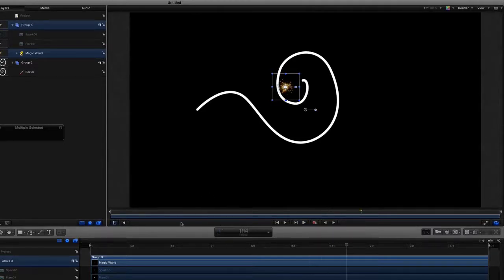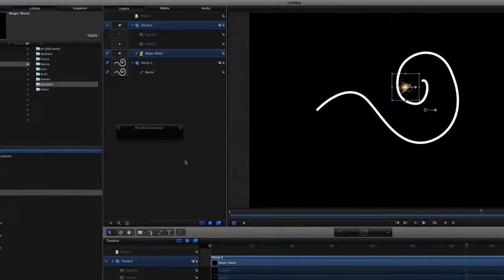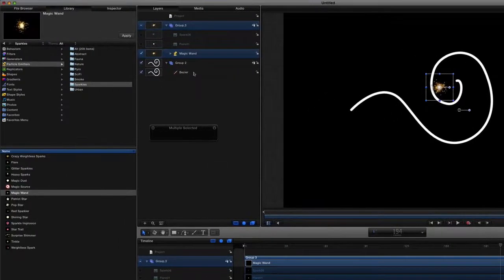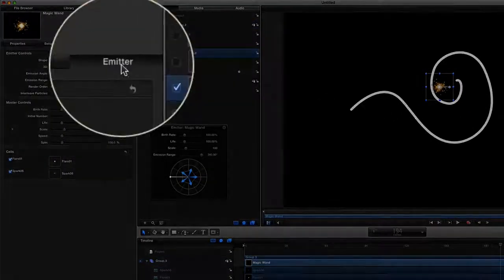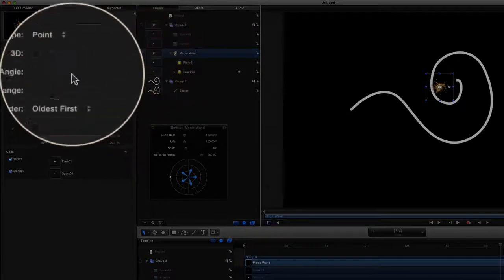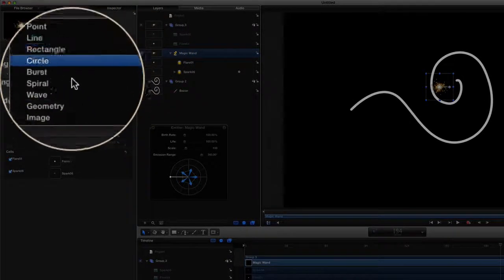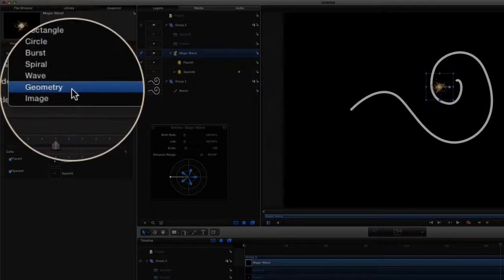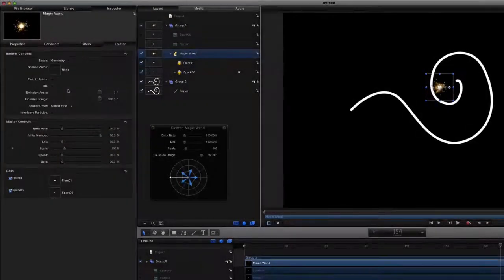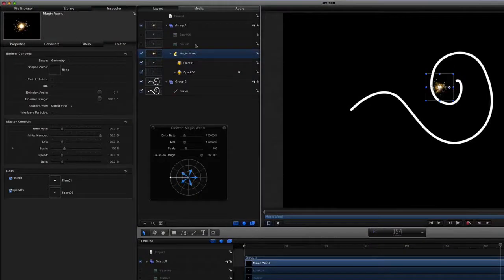So what we're going to do now is try and make it fit to that shape. What we need to do is go to our inspector, we've got the emitter there, and we want to change the shape from a point to geometry.